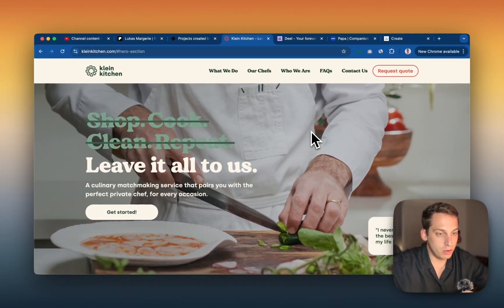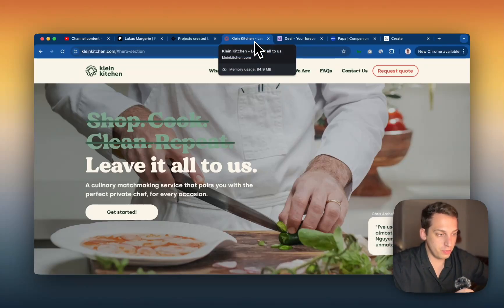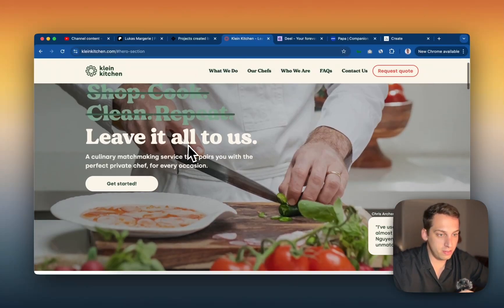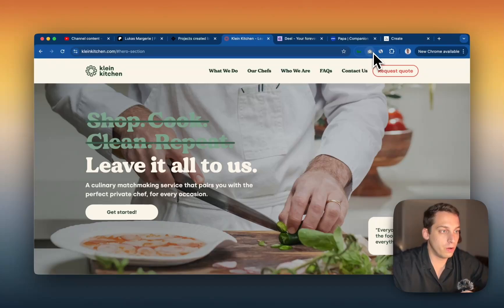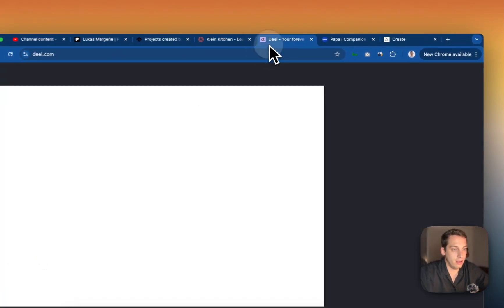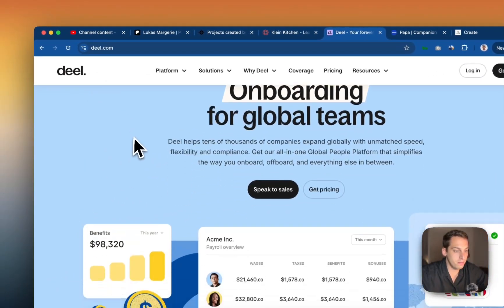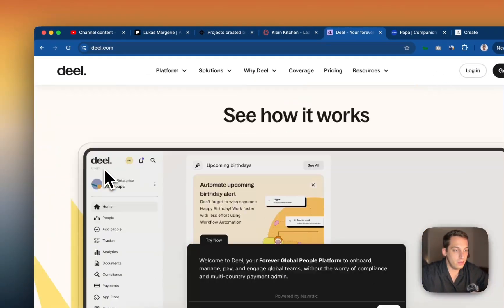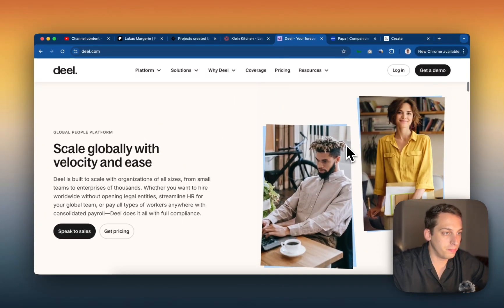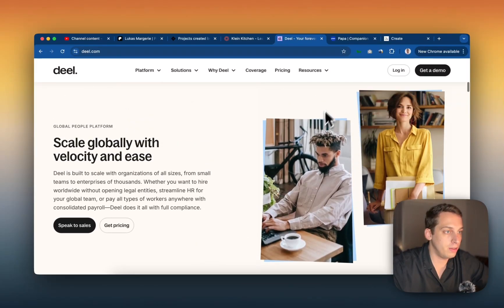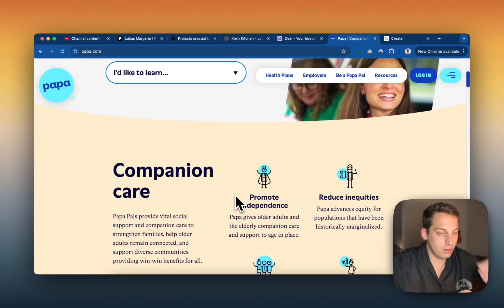The link to that long-form tutorial is in the description below. I want to share a quick overview of my thought process. I took a screenshot of the whole page using the Chrome extension 'Go Full Page.' I also found this really beautiful website called deal.com and liked the colors they used and how they portrayed their pictures with a nice blue background. And of course Papa, the elderly care brand, was the industry inspiration.